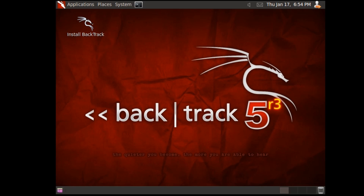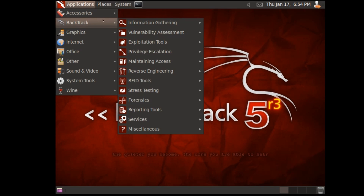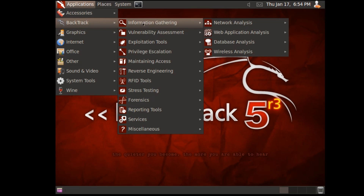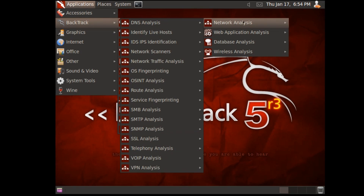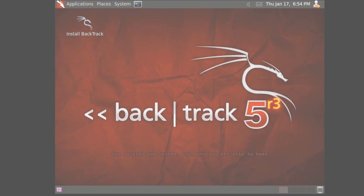And here we go — in we go. Obviously Backtrack is installed. In here there's all of your tools, which I'll go into another day. Alright, thank you — see you later.